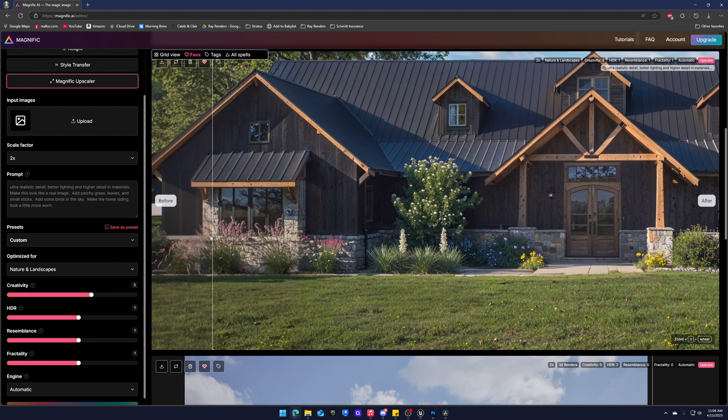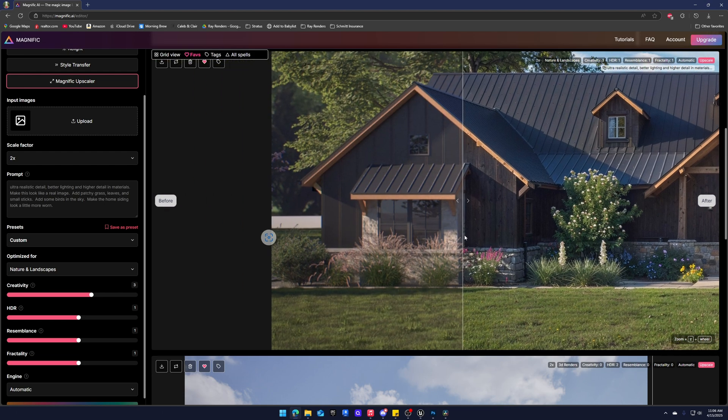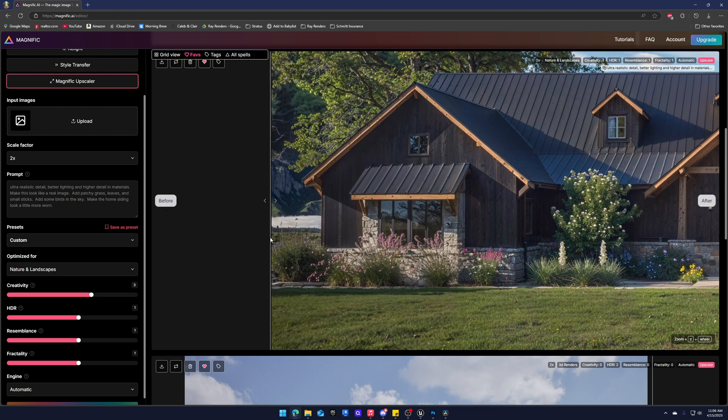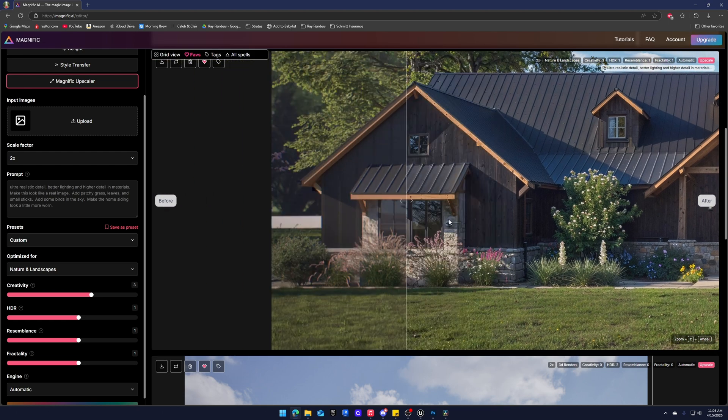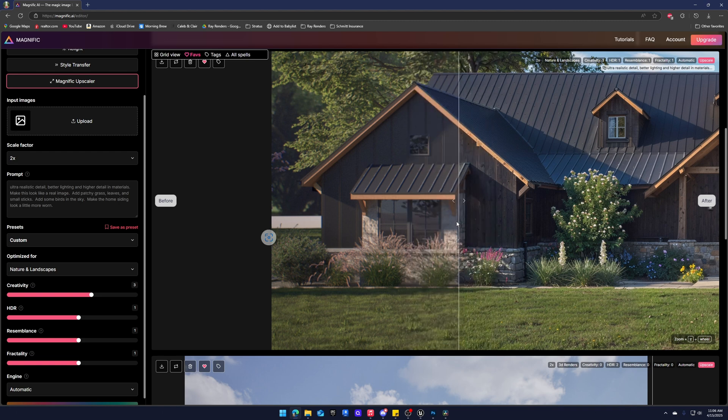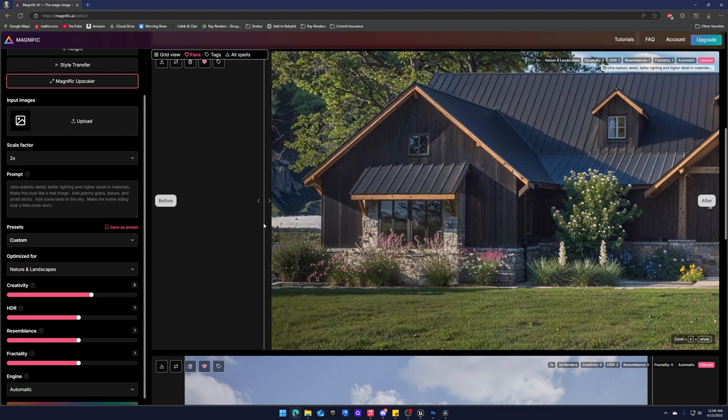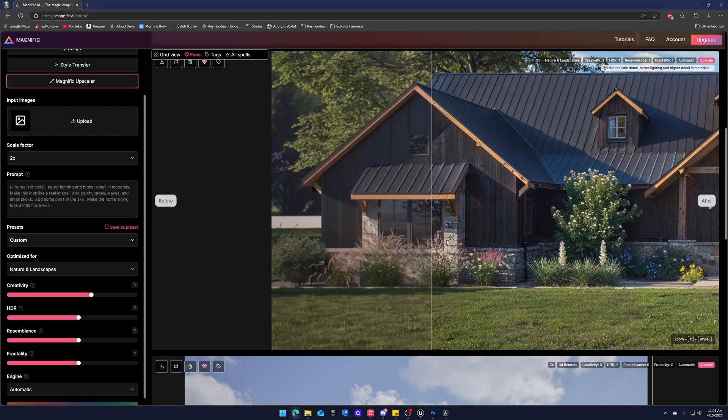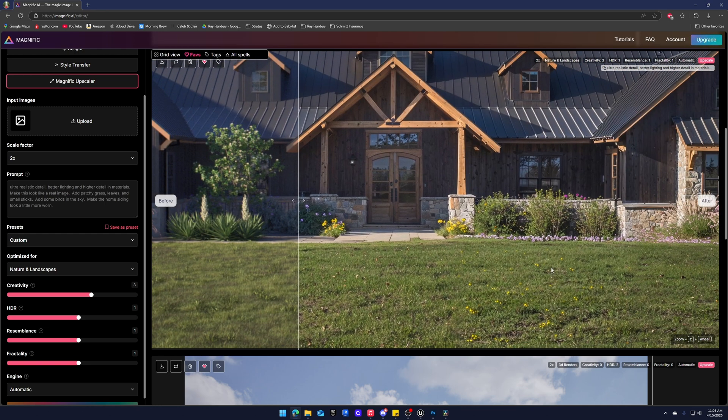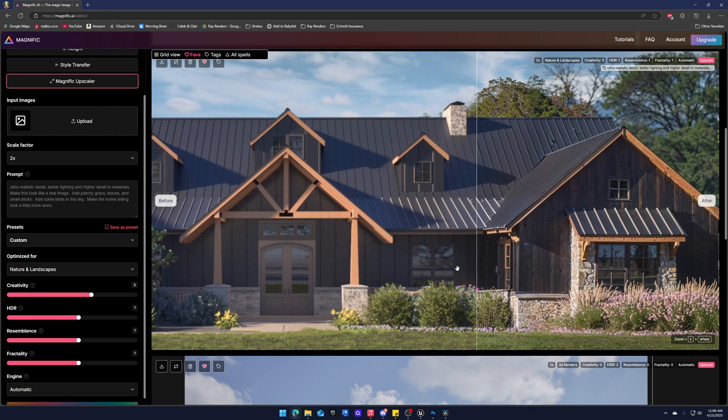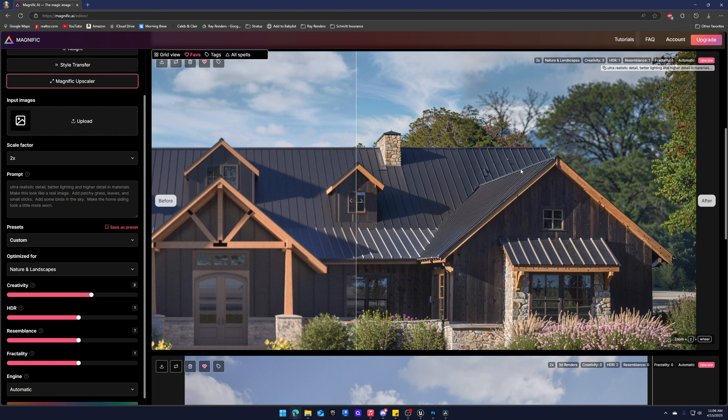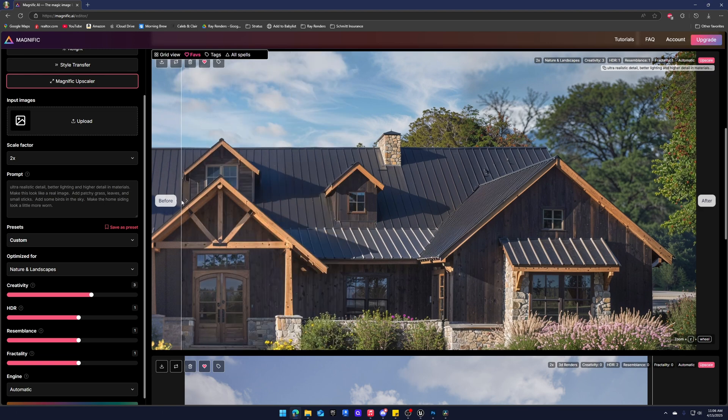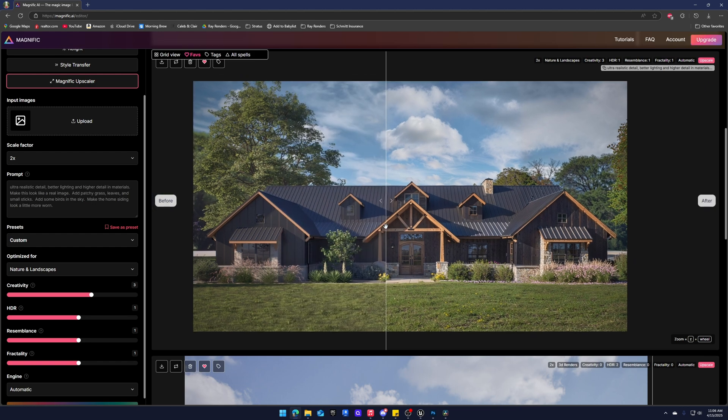It does a pretty good job. The thing with AI is it's not perfect obviously. It's changing things that you don't want. And that's what Photoshop you still need to use. You have a mountain in the background, I'm not sure why. But overall yeah the grass is just great. But you get a lot of artifacting up here. And that's because we're using the nature and landscapes engine.